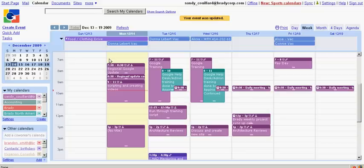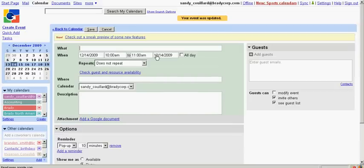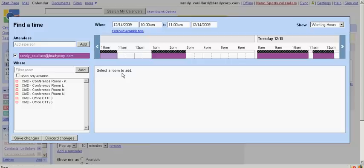In order to reserve a conference room, go to your calendar and click on Create Events. Click on the Check Guest and Resource Availability.